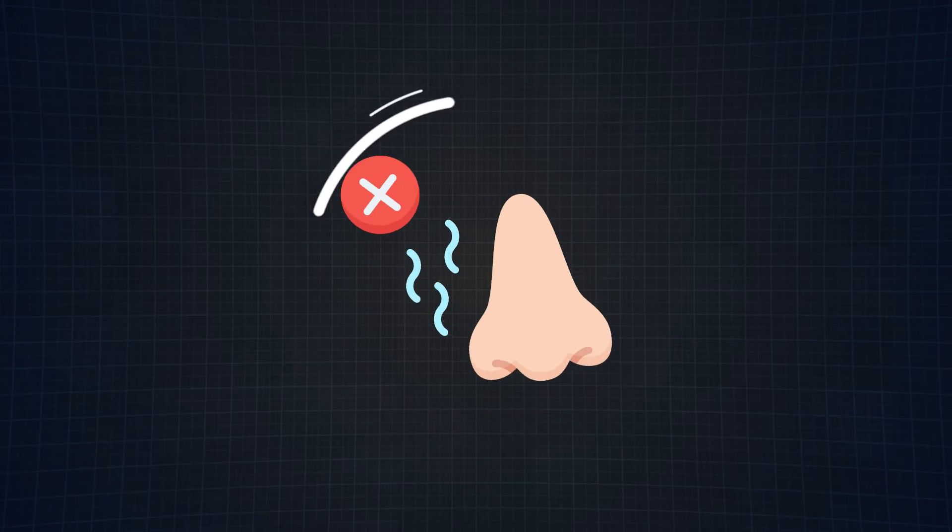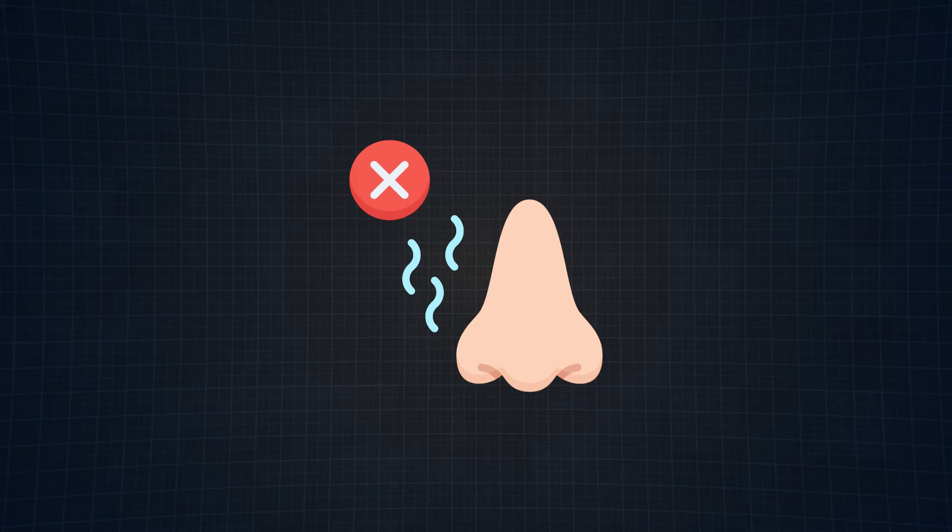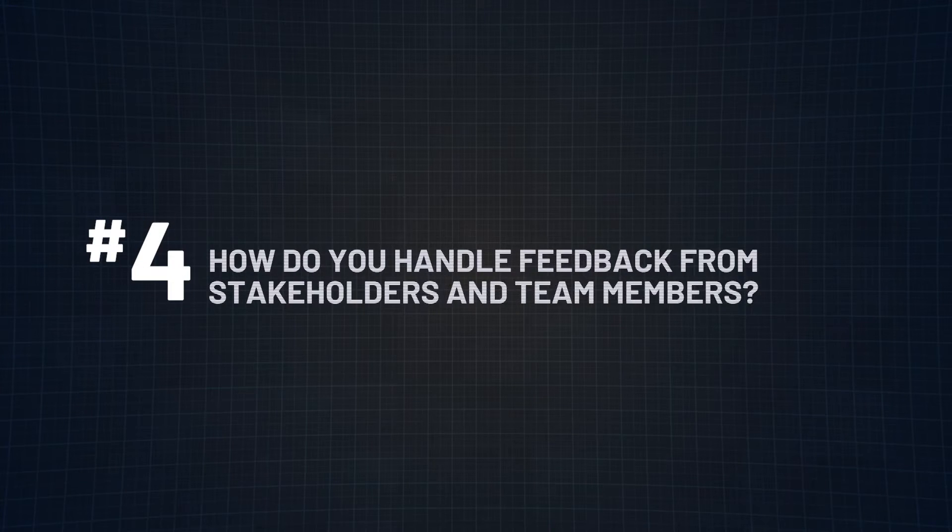But a word of caution, always keep it real. Interviewers have a keen nose for stories that don't smell quite right. And they will normally follow up your responses with more questions, which means lying will only get you so far. On to question number four. And that is, how do you handle feedback from stakeholders and team members?